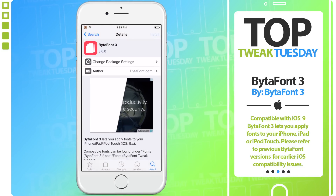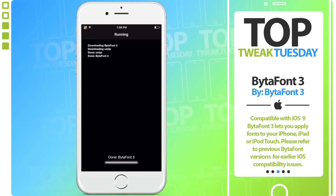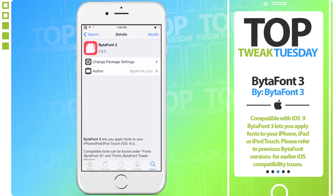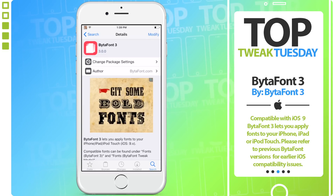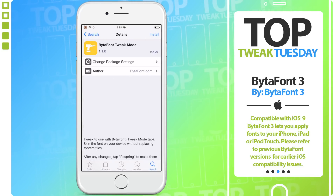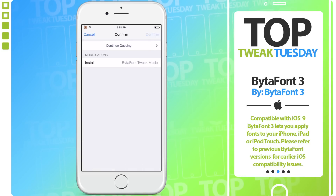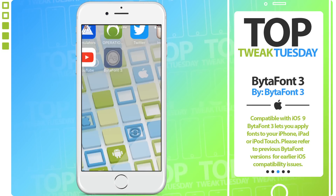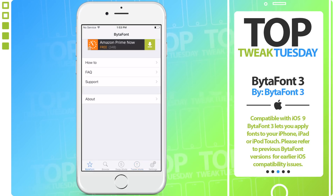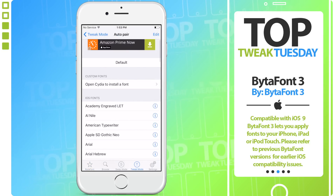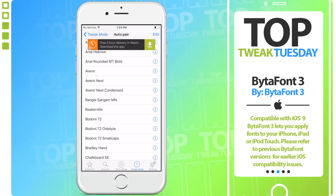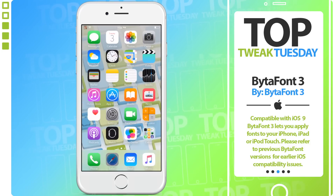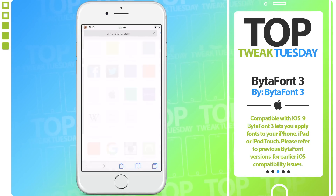Bidafont 3 can be found on Cydia by simply searching Bidafont 3. However, you will need one additional tweak — the Bidafont Tweak Mode. Without it, you'd have to replace all internal system files, but with Tweak Mode you can easily enable and disable different fonts on your iOS device. Once you install Bidafont 3, head over to tweak mode, go to base, and select any of the default fonts or find some on the internet. Simply enable it, respring, and your default system font changes to the one you selected, giving your device a nice unique look.